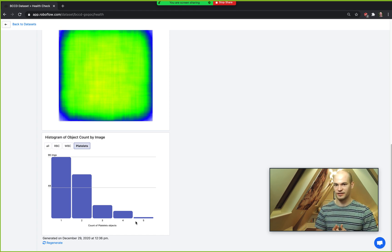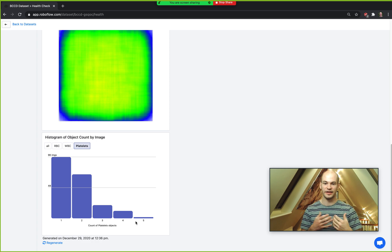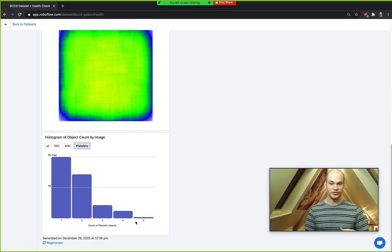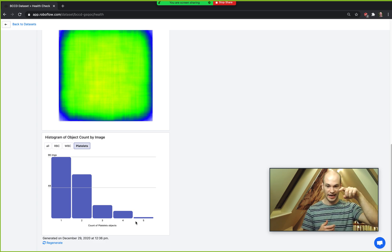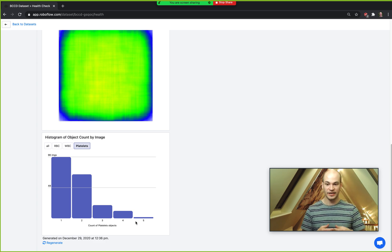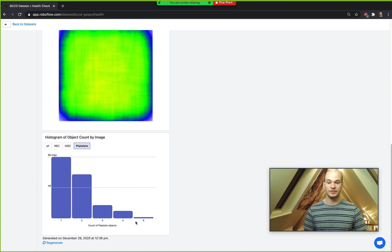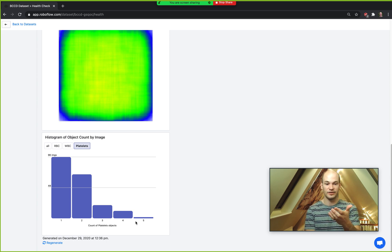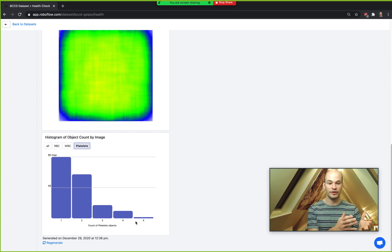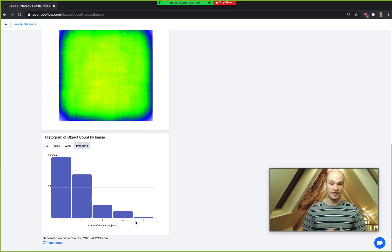That gives us a sense of the data in our dataset. It's also very helpful to use while you're going through and labeling and tagging your images in Roboflow, because you'll want to be able to check your work afterwards. If you have intuition about what you'd expect the histogram to show, you can check your labeling job or verify your labelers' work to make sure the data is of high fidelity and quality.